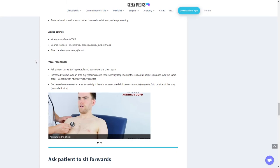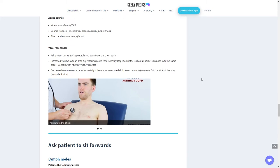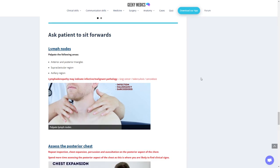Then vocal resonance, which is usually quite fun to do. Press your stethoscope while listening. Ask the patient to say 99 repeatedly and auscultate the chest again. Increased volume over an area suggests increased tissue density, especially if there's dull percussion over that same area, suggesting consolidation, a tumor, or lobar collapse. Decreased volume over an area, especially with associated dull percussion, suggests fluid outside the lung, pleural effusion.